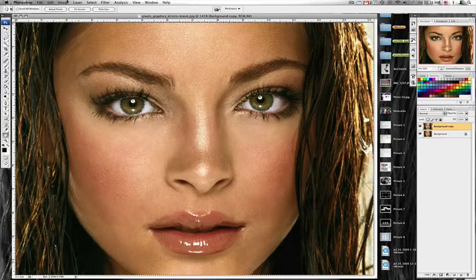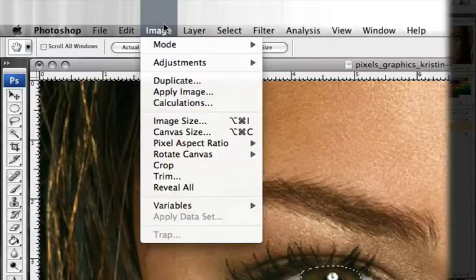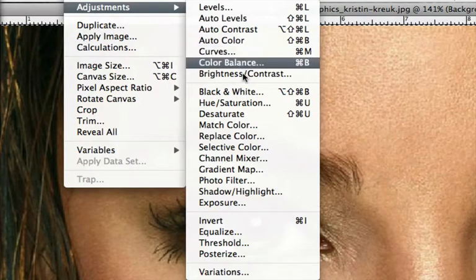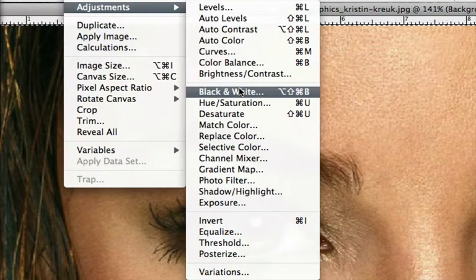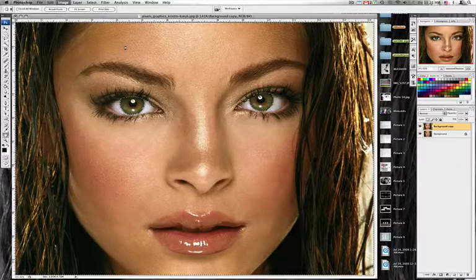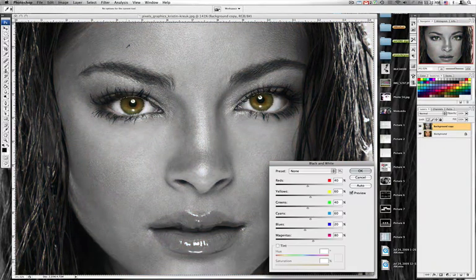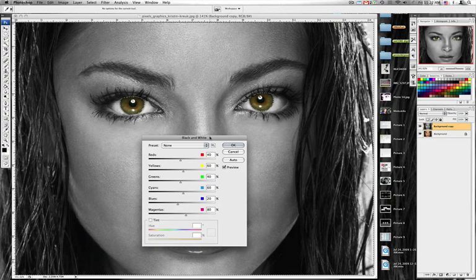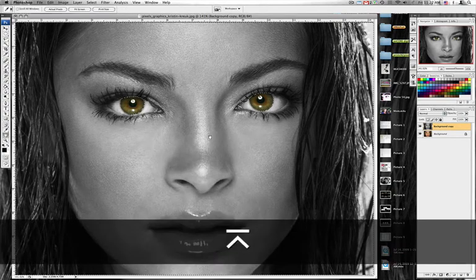Now that we have the inverse selected, we want to make sure we're on our background layer. Come up to Image > Adjustments, and about halfway down you'll see 'Black and White.' That will pull up a palette — you don't need to do too much with it at this moment — so go ahead and push OK.